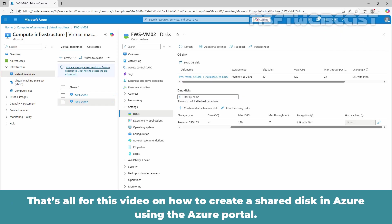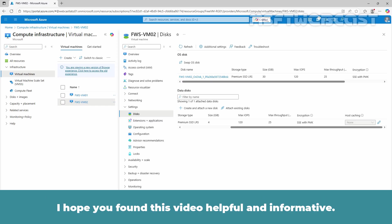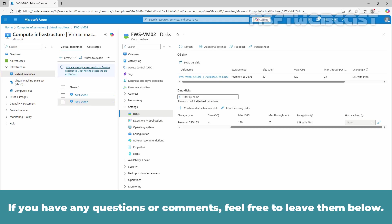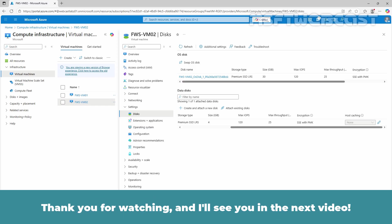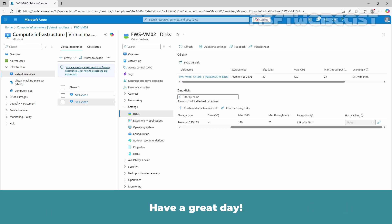That's all for this video on how to create a shared disk in Azure using the Azure portal. I hope you found this video helpful and informative. If you have any questions or comments, feel free to leave them below. Don't forget to like and subscribe for more videos on Microsoft Azure and other Microsoft related topics. Thank you for watching and I will see you in the next video. Have a great day!